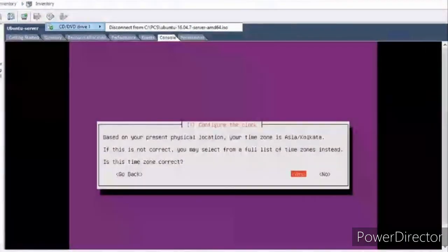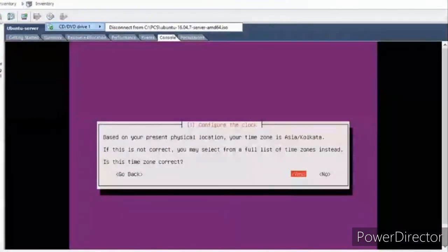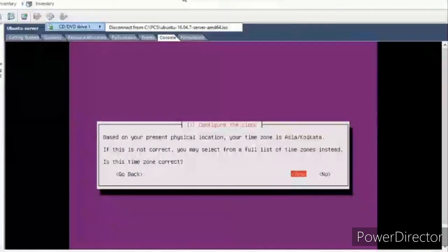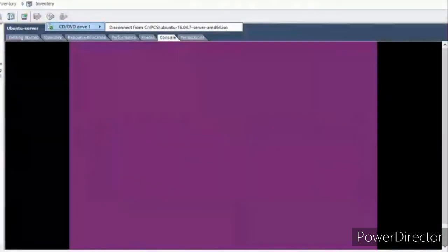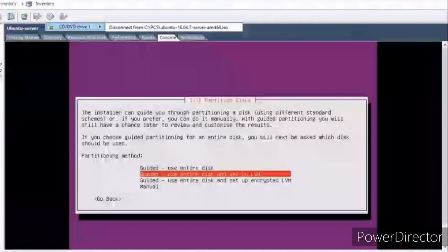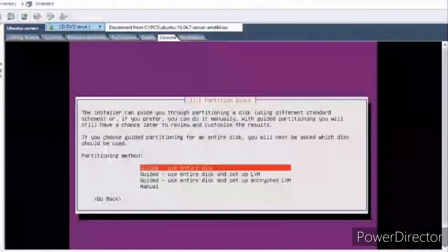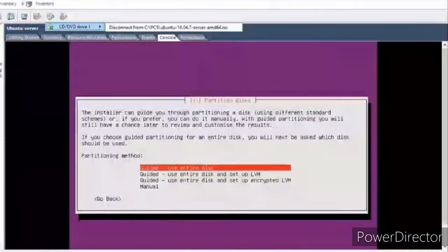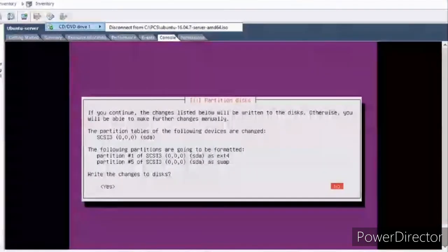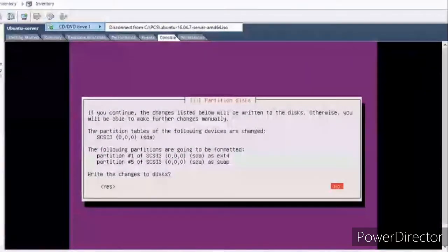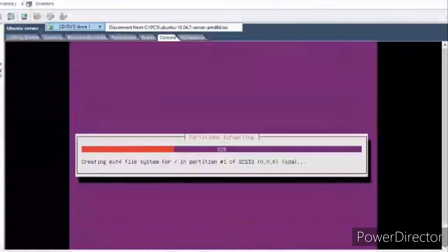This is the timezone — yes, it's correct, I'll press Yes. For partitioning, I'll go with the default option to use the entire disk as one partition. If you need multiple partitions, select Manual and do the partitions manually. I've selected to use only one partition, so just select Yes.